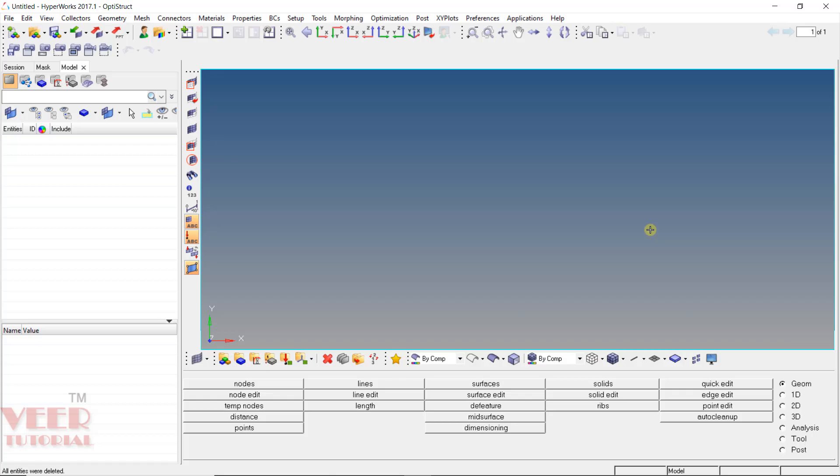Hello friends, welcome to this course on Hypermesh. In this lecture, we will learn how to do the 2D meshing.